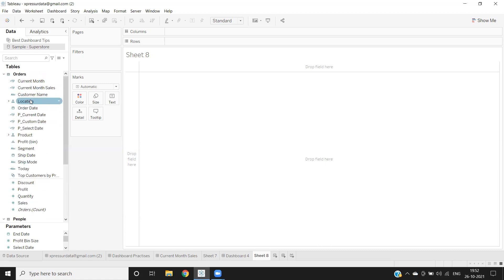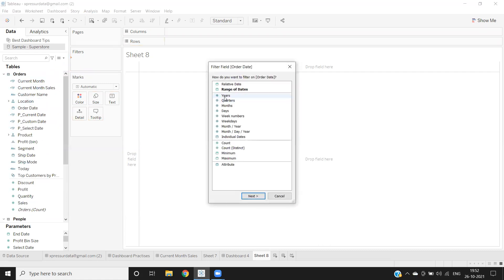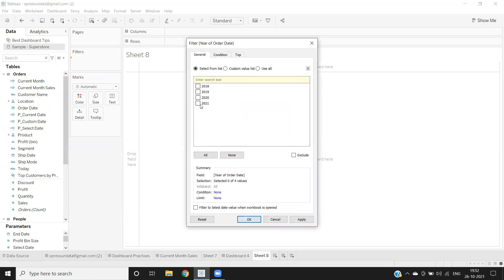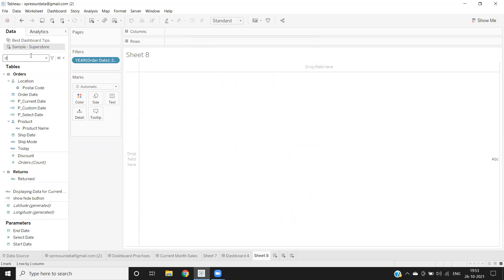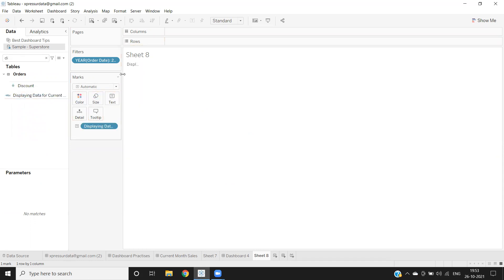Now again, I'm limiting my order date only for 2021 here. Apply. And now I'm just dropping that field here on my label. See here: displaying data for October of 2021.